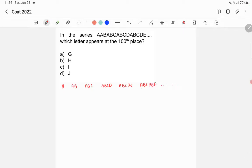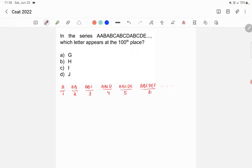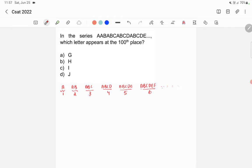So this first grouping will be having one letter, second two letters, third three letters, then four letters, five letters, six letters, etc. So here how many letters are totally used till this six groups? We have 1 plus 2 = 3, 3 plus 3 = 6, 6 plus 4 = 10, 10 plus 5 = 15, 15 plus 6 = 21.